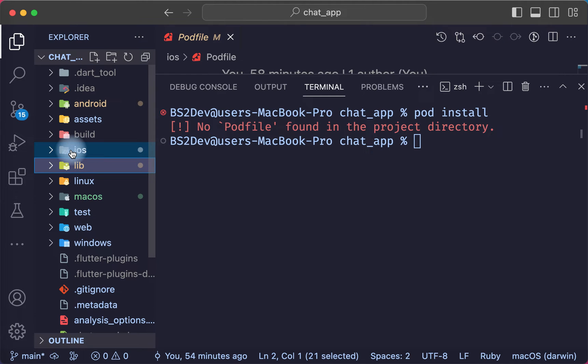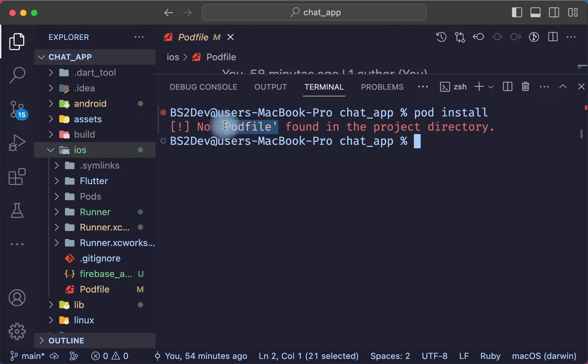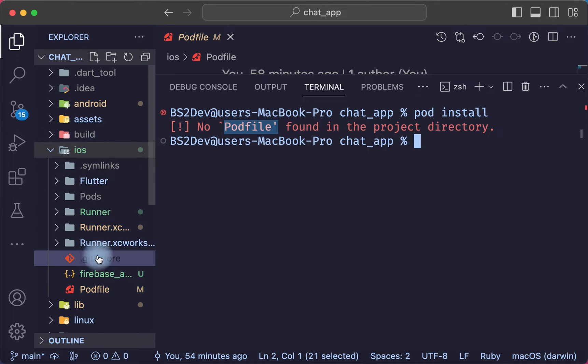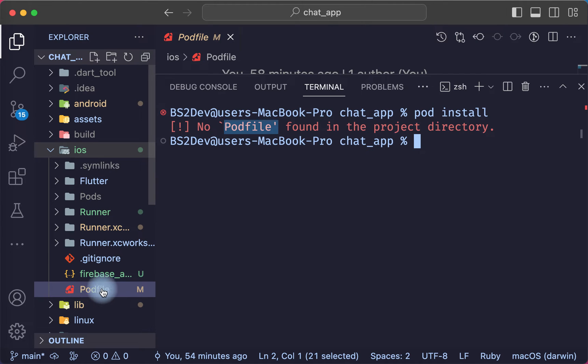Before that, we will check if you have a pod file or not in this folder. If we check, we find the file is here.